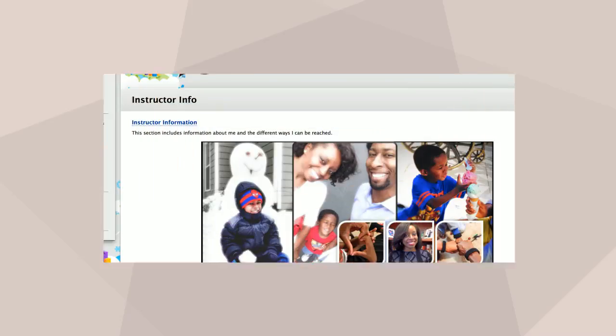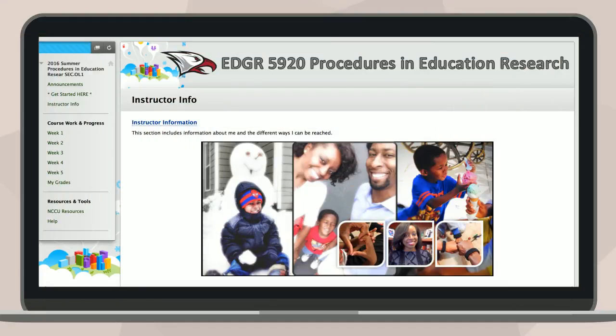You can also expect to learn more about your instructors in an instructor information section. Here you will learn about your instructor's educational and professional backgrounds, in addition to how and when to contact them. You may also uncover personal details to help you get to know them a little better.